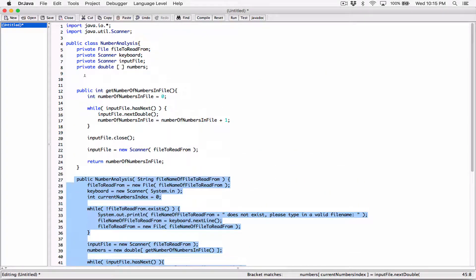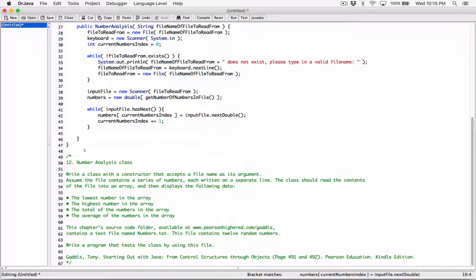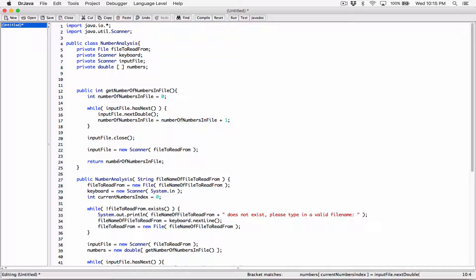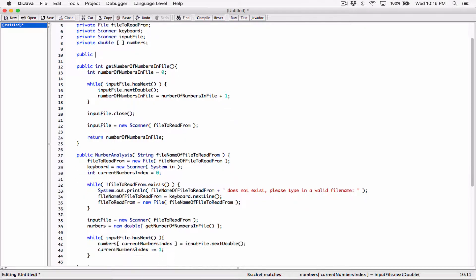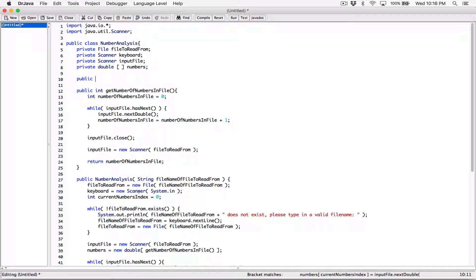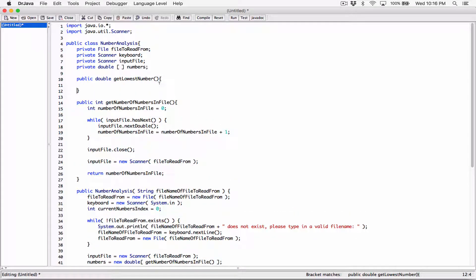Let's go ahead and create our accessor methods. The first one is going to get the lowest number in the array. I'm going to create an instance method — I'm going to specify the access as public. Instance methods don't have the keyword static. We need to specify the return type. Since we're getting the lowest number and the array contains doubles, the return type is going to be double. I'm going to call this 'getLowestNumber'. It's not going to accept any arguments because we already have the numbers array.